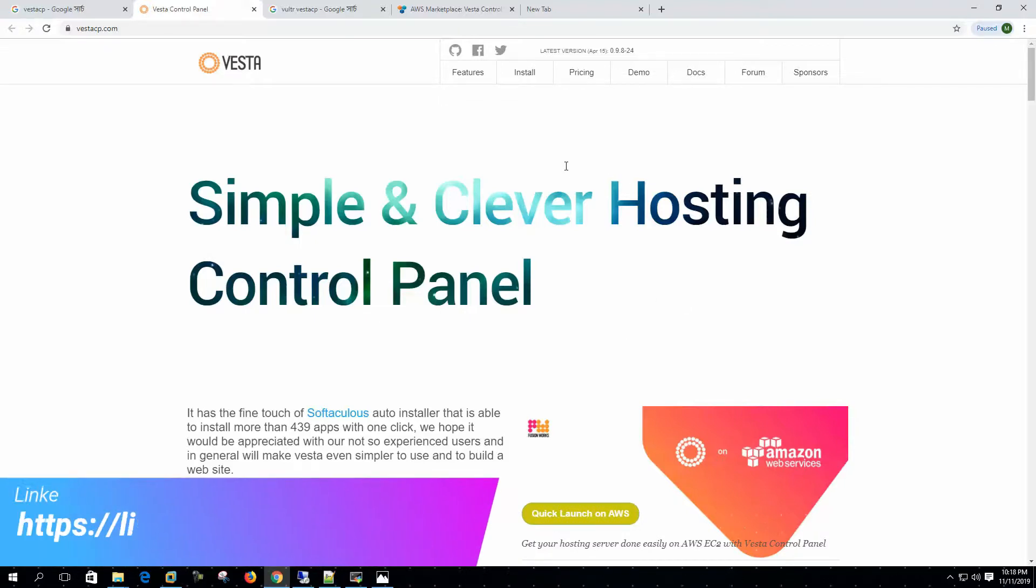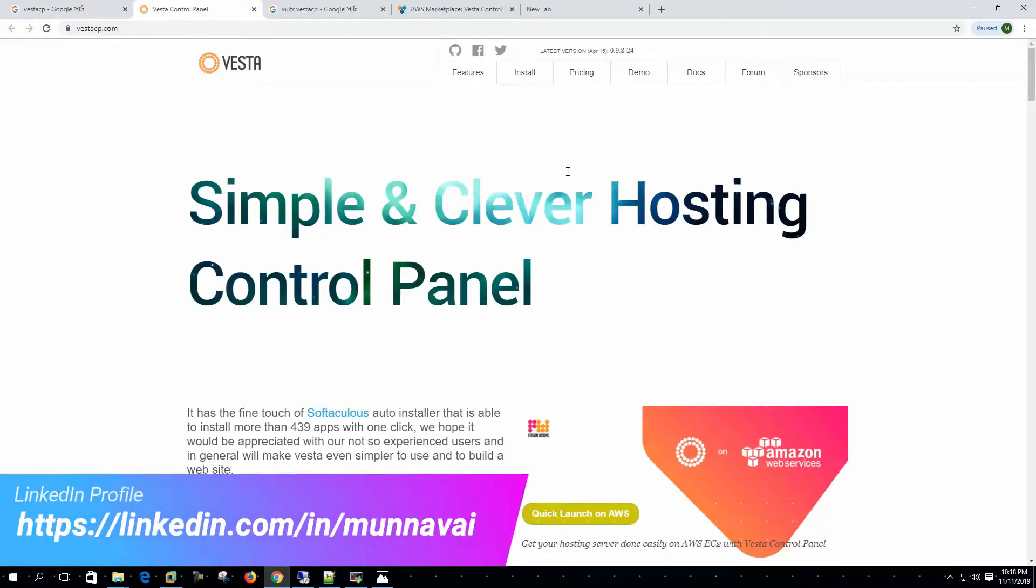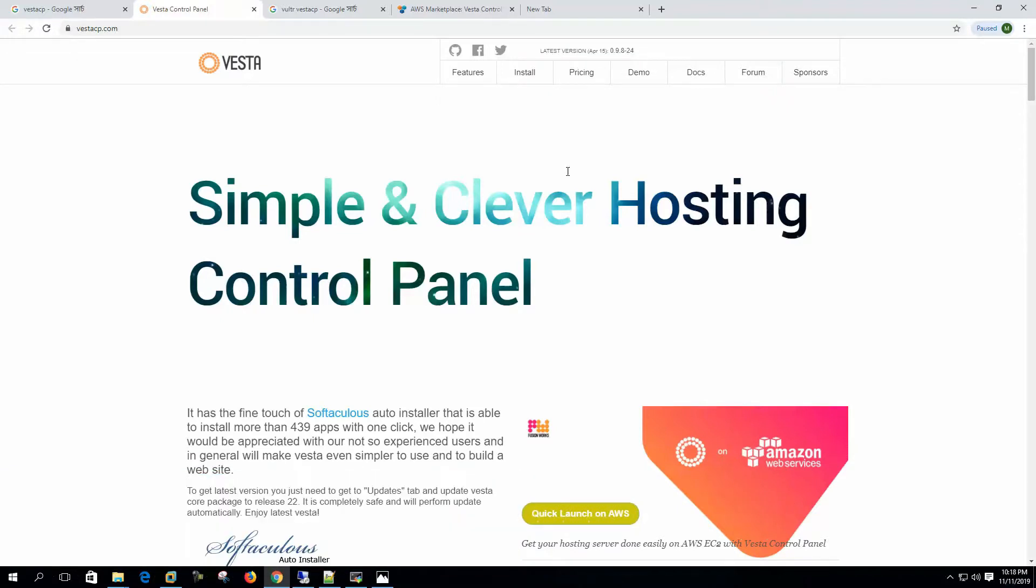In my experience I have used VestaCP for hosting over 400 high performance websites for over three years continuously without any disruption.